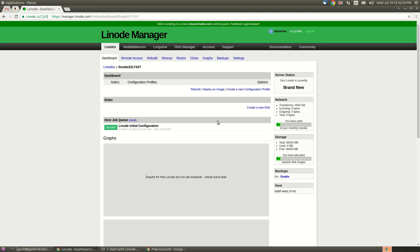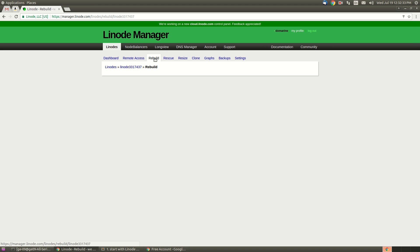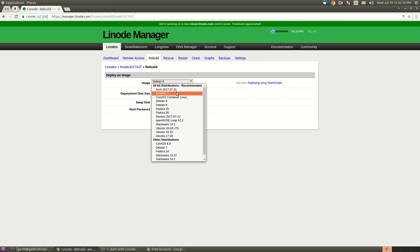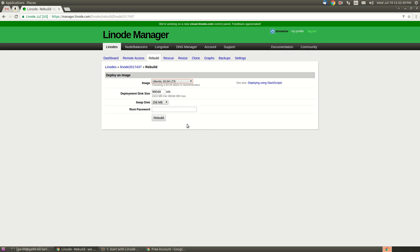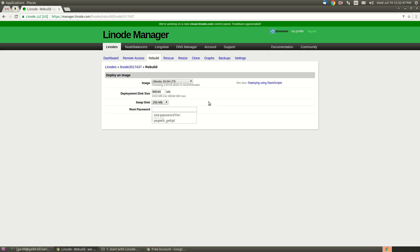This is totally brand new and it's not working right now, so first we need to build this server. To build the server, let me click rebuild. I will select Ubuntu 16.04 LTS and deployment disk. We need to just enter the password here, so let me enter the password.